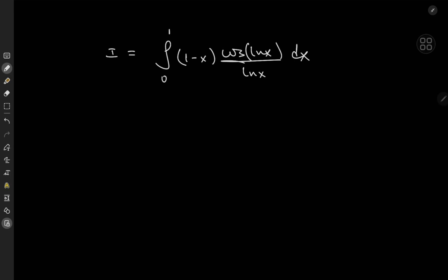Greetings and welcome back. Kamal here and today we have an absolutely gorgeous looking integral: the integral from 0 to 1 of (1 minus x) times cosine(log x) divided by log x, dx. The solution development is going to make use of Feynman's trick.